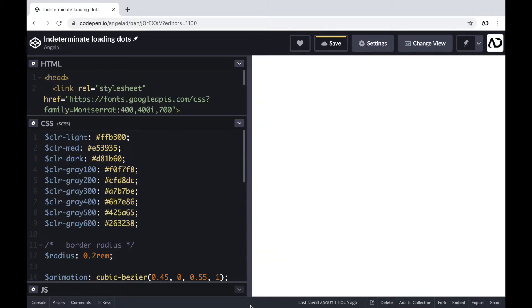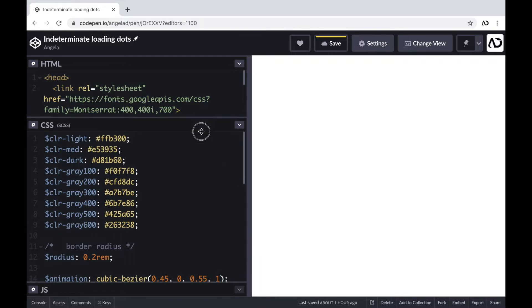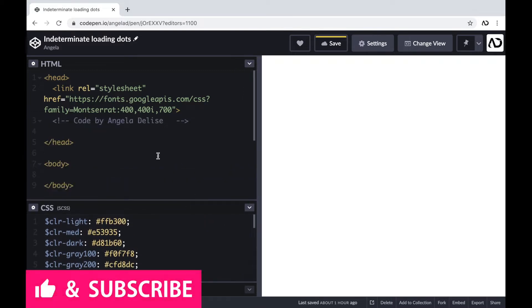Jumping right into it, I'm opening up a CodePen project. At the top of the HTML, I already have a link to the font family I'm going to use for this project, and then I have body tags which are empty.